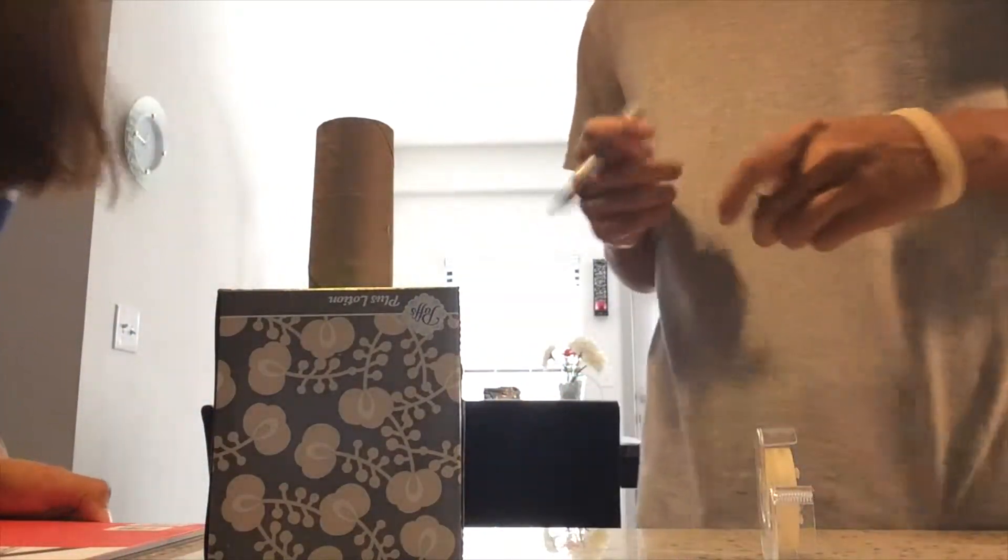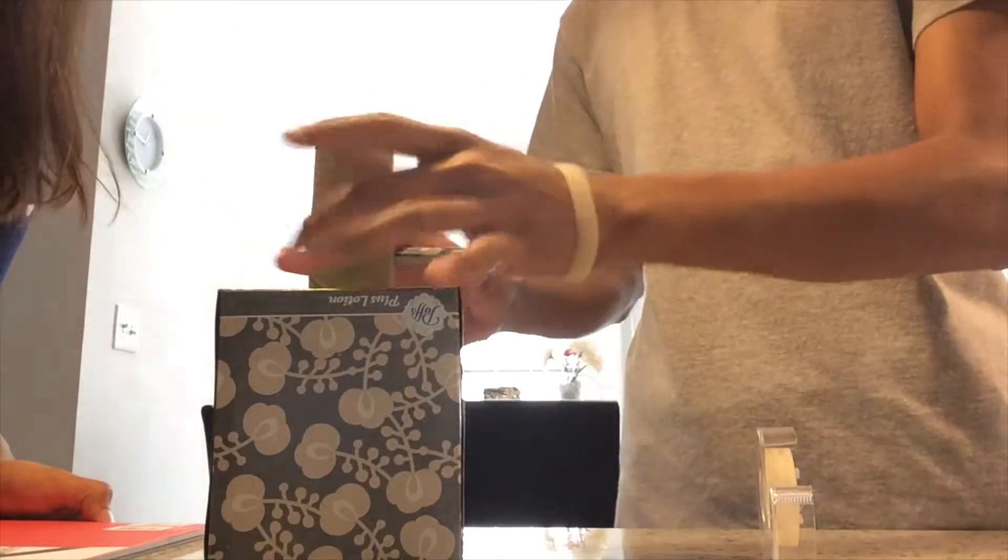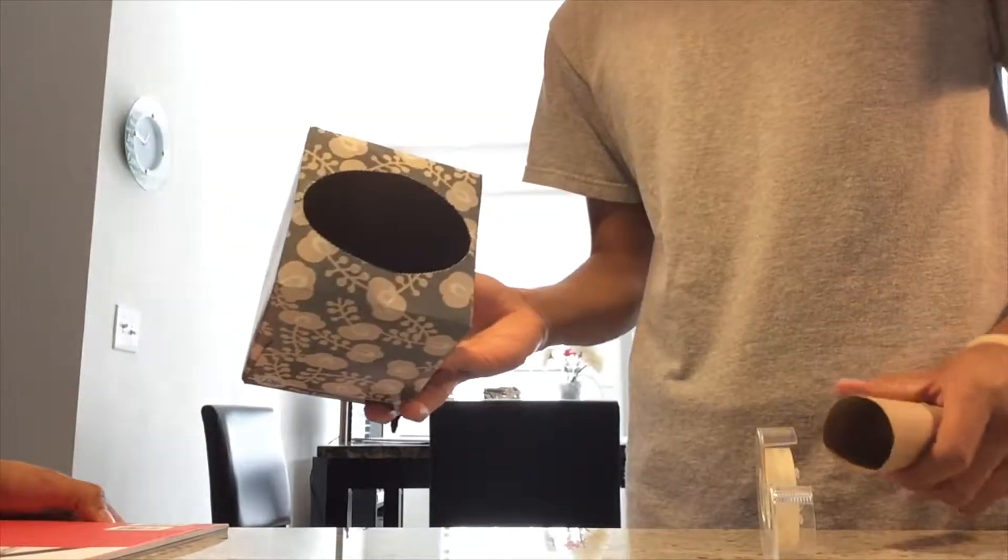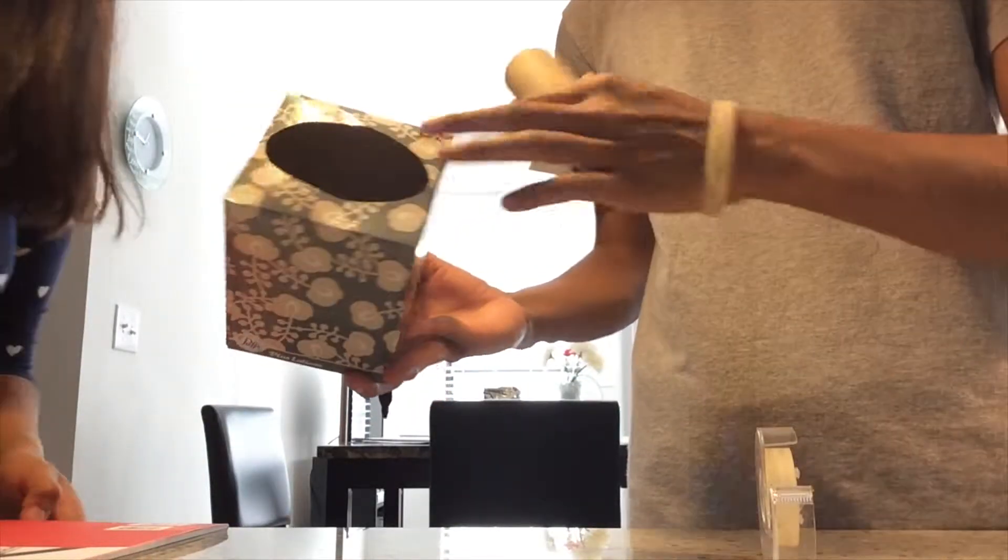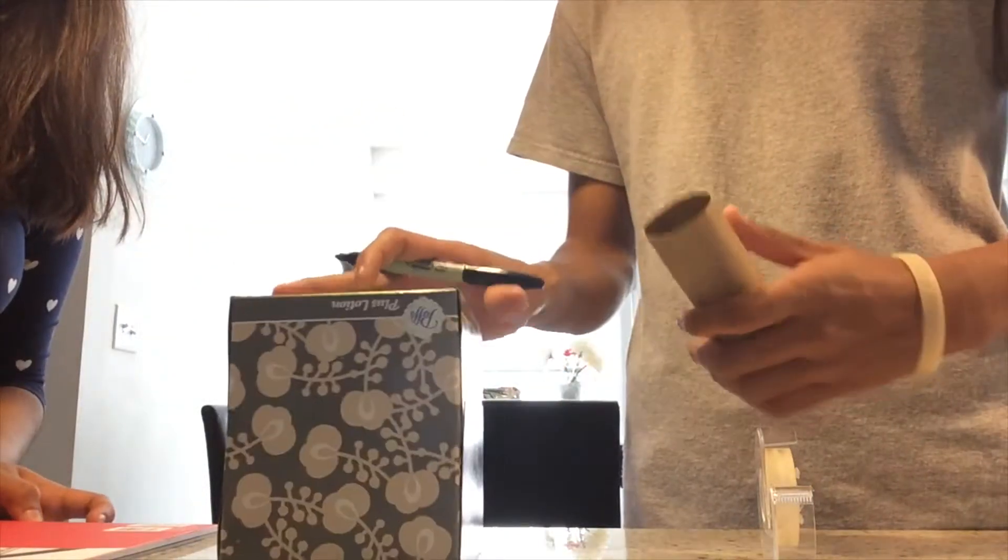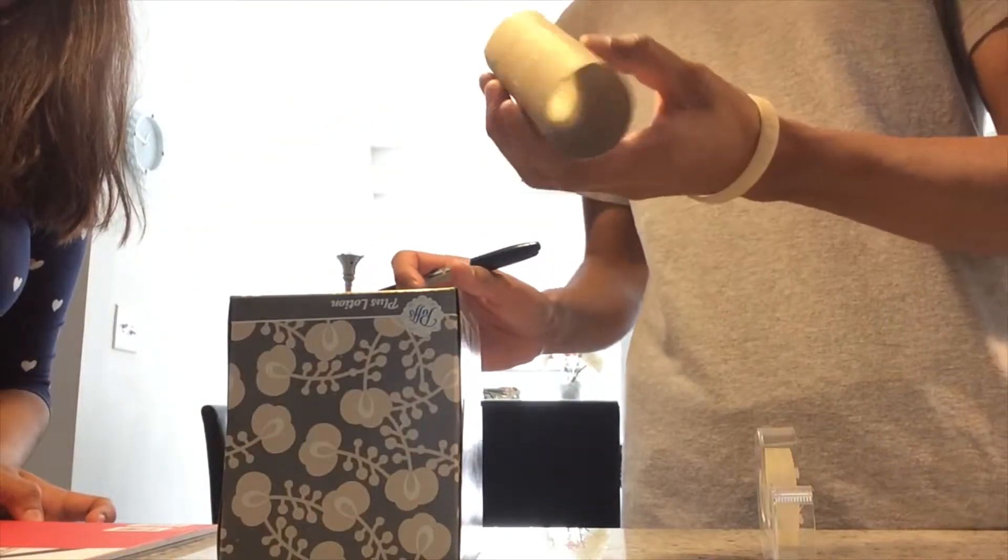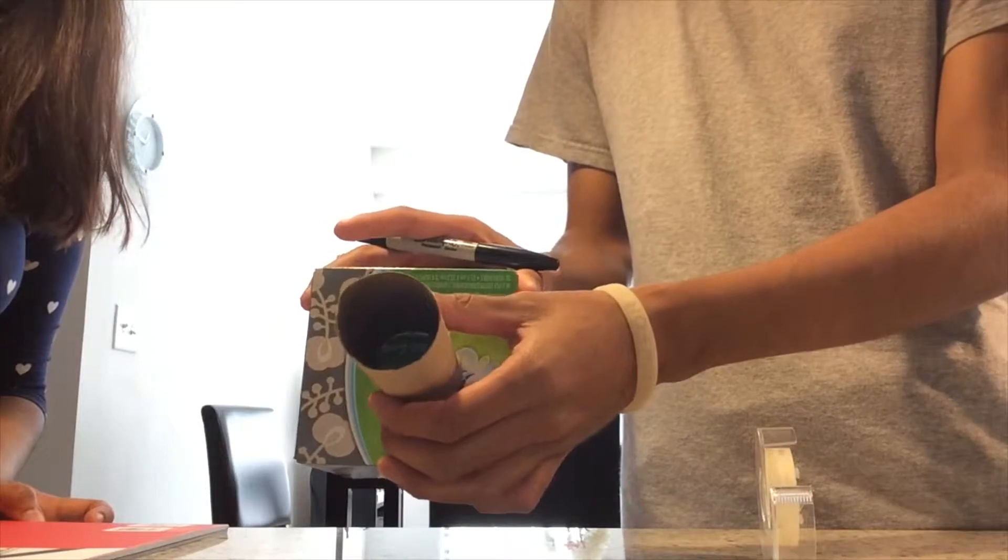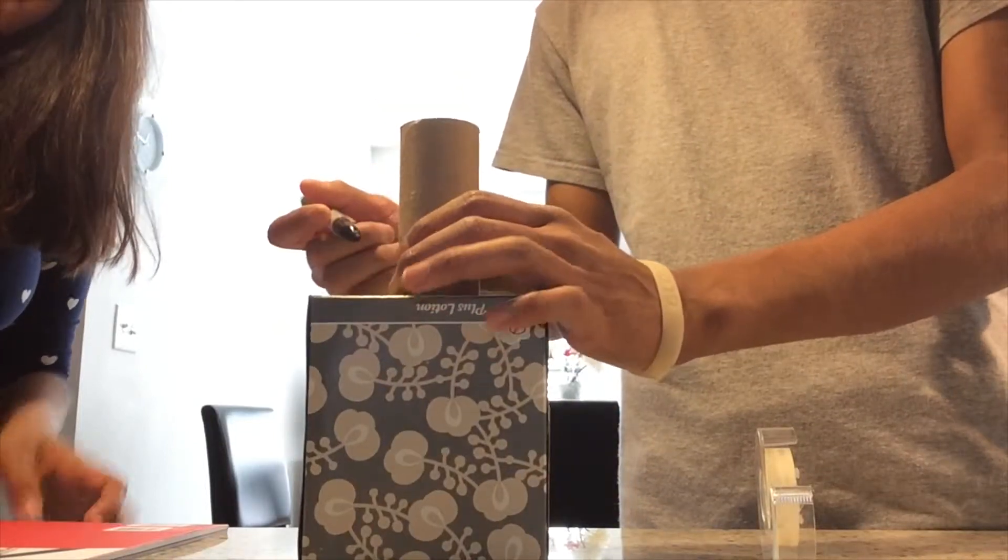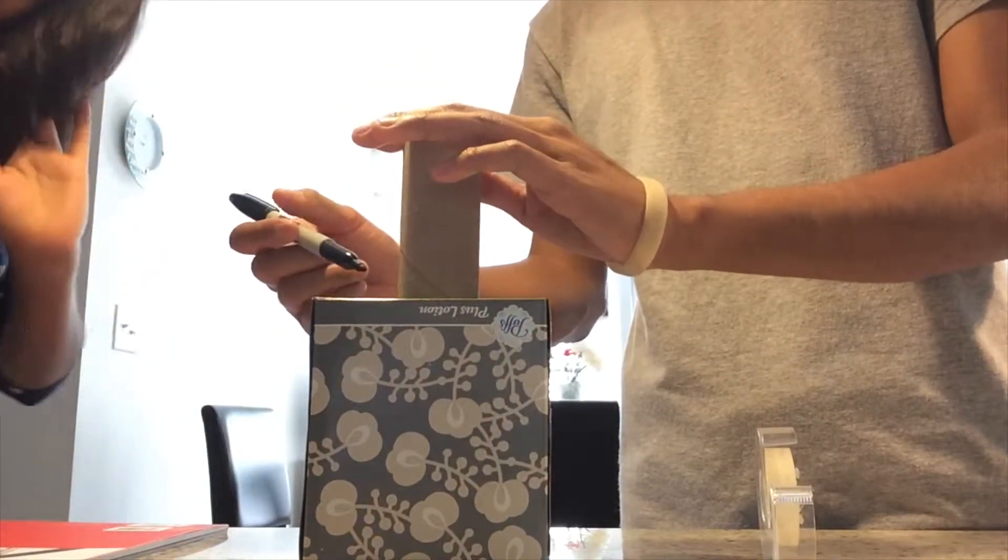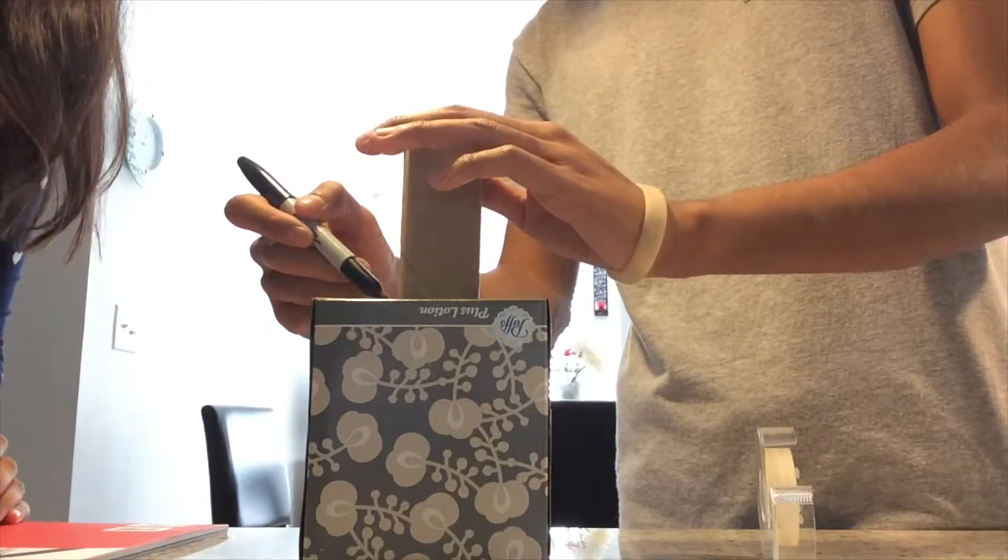The first step is you're going to take your cardboard box or tissue box. You're going to flip it on the opposite side of the opening and place the toilet paper roll on top in the center like that. Then you're going to trace the circle around the toilet paper roll.